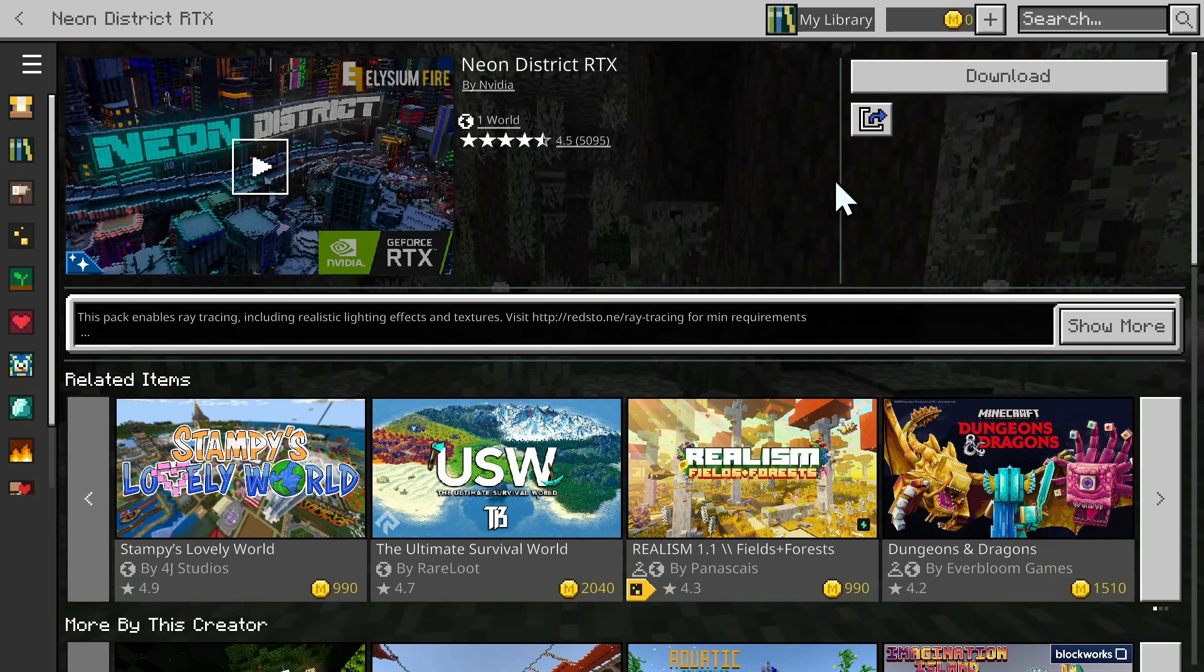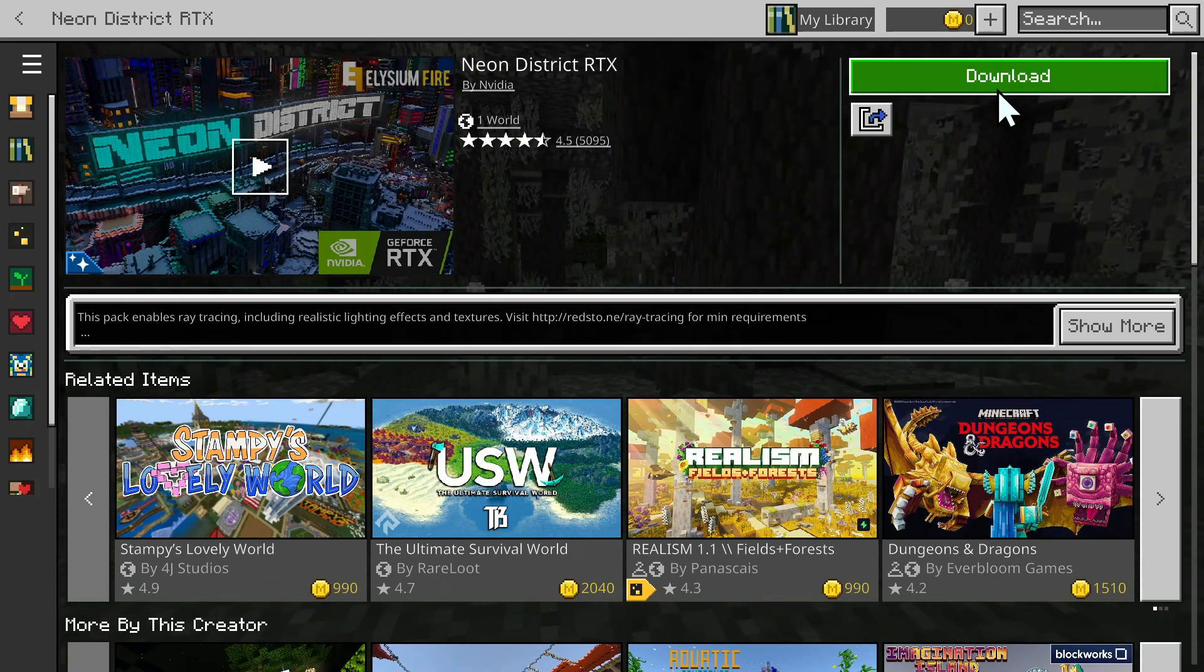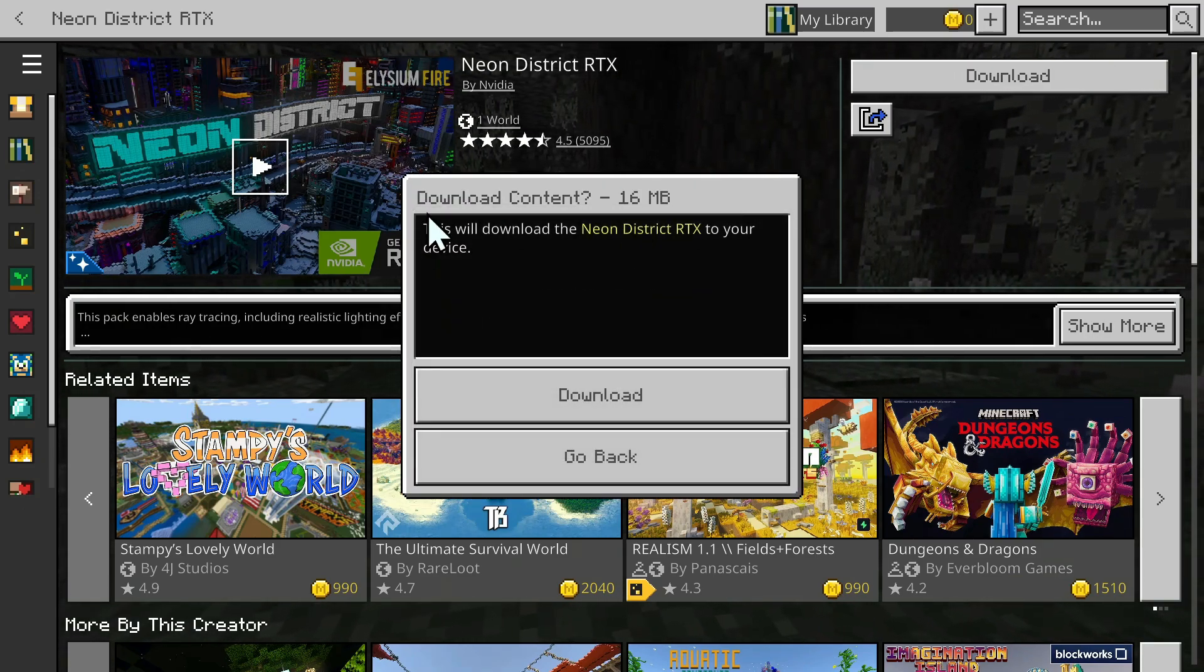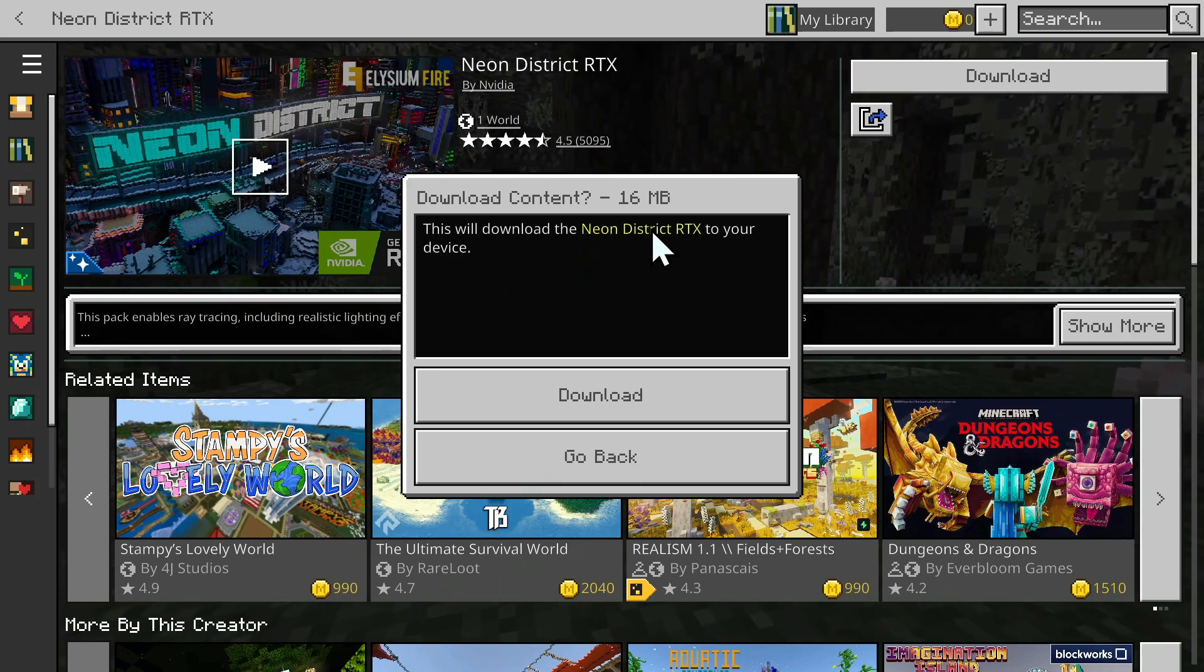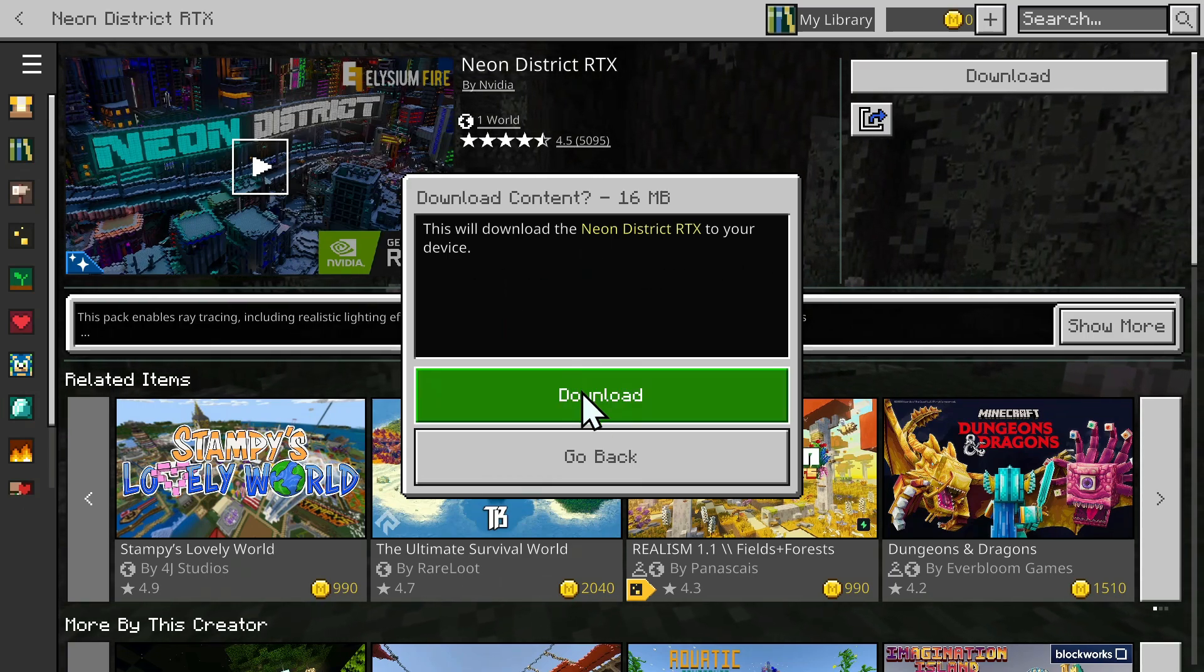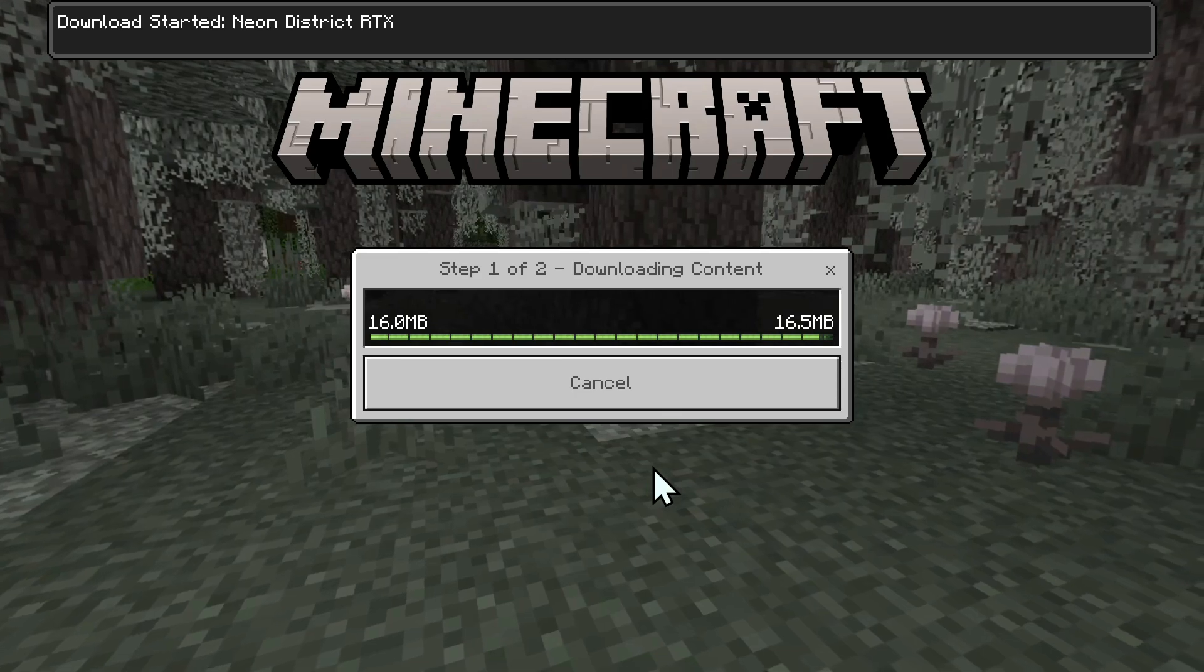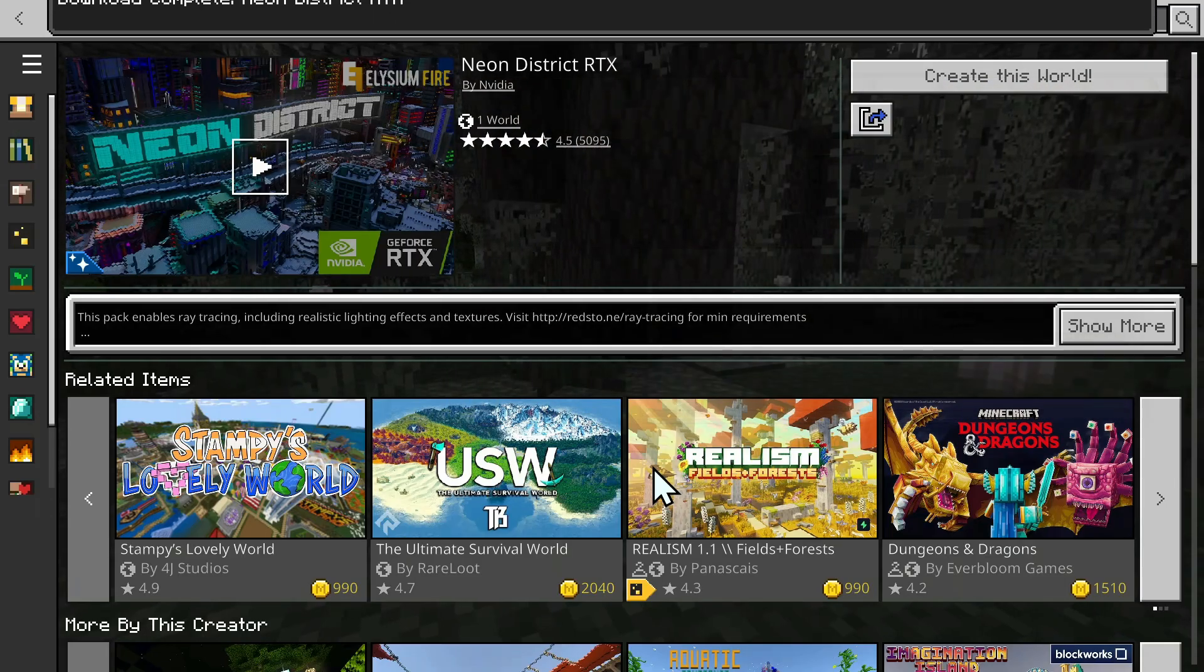Then, all you need to do is click Download, and now it's going to say this will download the pack to your device. Just do Download, and now we are downloading the RTX resource pack.